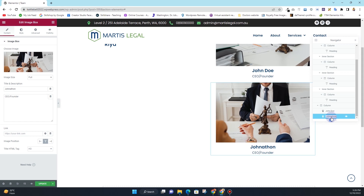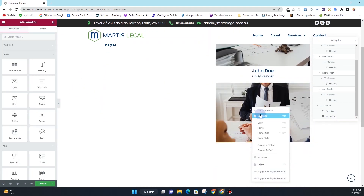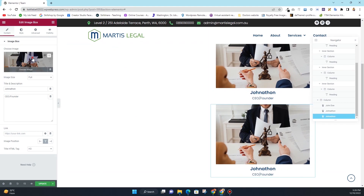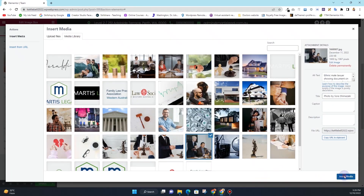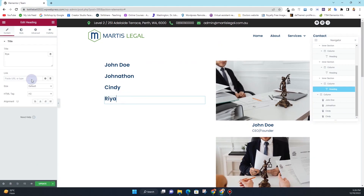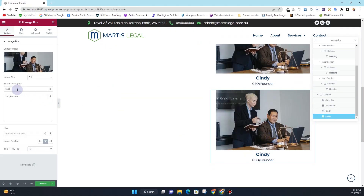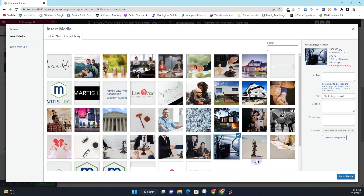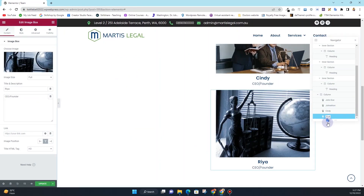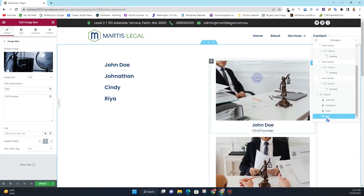In the navigator, I want to rename this one as well. For the third one we have Cindy, and I'll duplicate this image box, change the image to something different, change the title, and add the name. For the last one I'll duplicate again, copy the name, update it, and change the image. In the navigator I'll rename this one too. So at this point we have added all team member names and the images related to each team member.